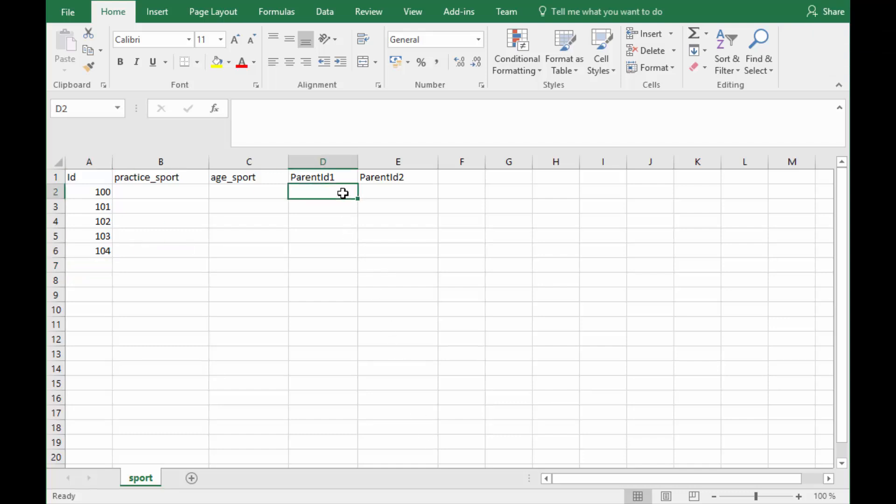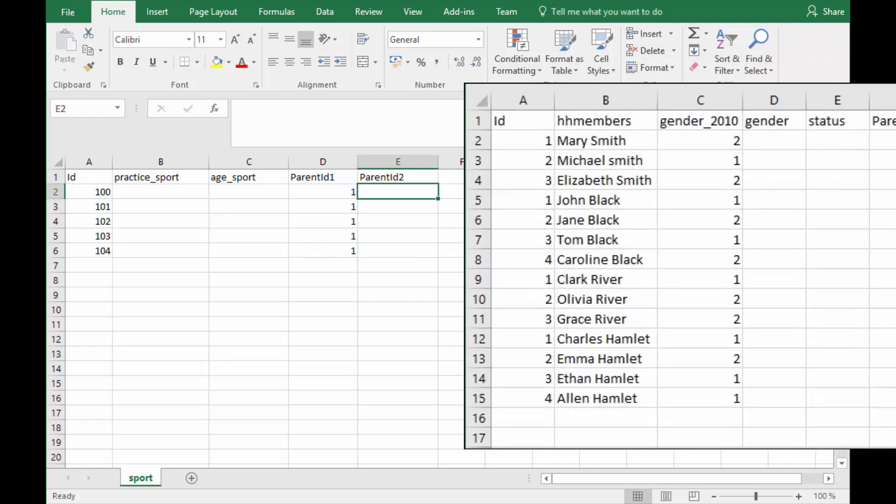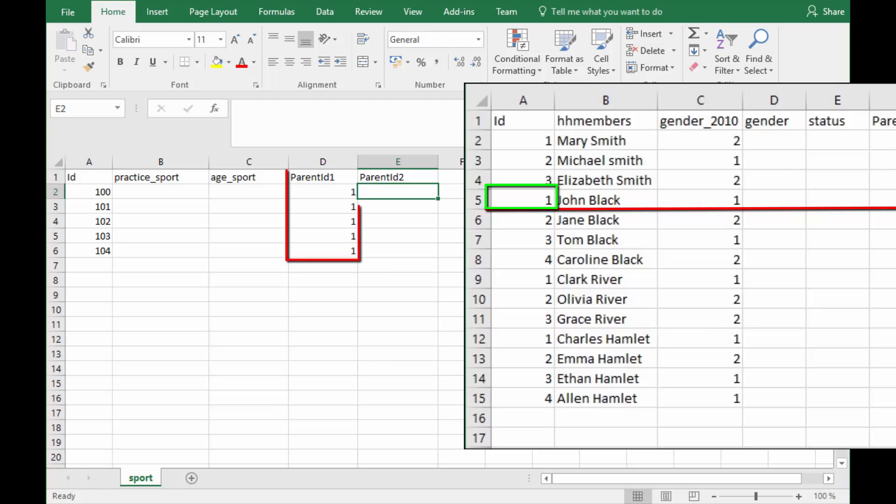In the parent ID 1 column, type in the individual's ID number from the household roster tab delimited file. For example, if John's ID in the household roster file was 1, you will need to type 1 in the parent ID 1 column for each row that is associated with John.